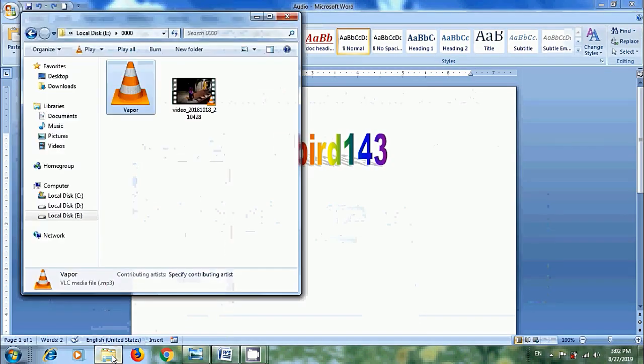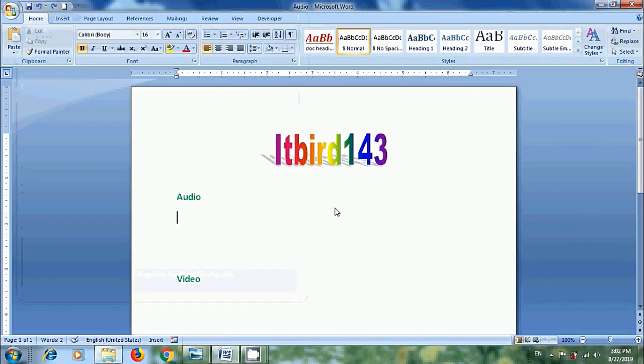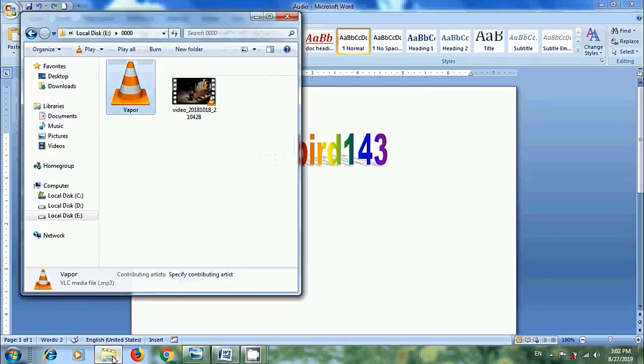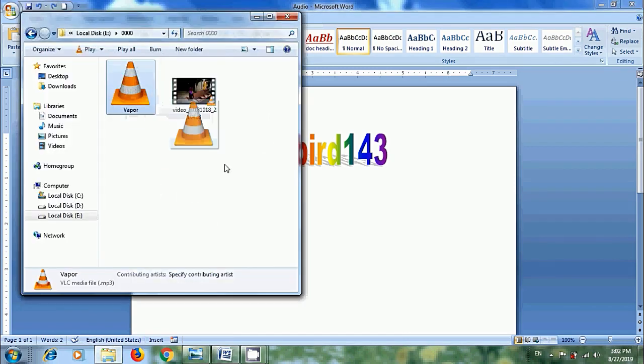Here I have audio and video files to insert them into our document. Place an insertion point in your document. Click and drag the file and drop it in your Word document.